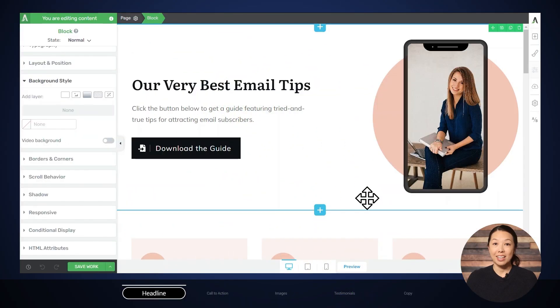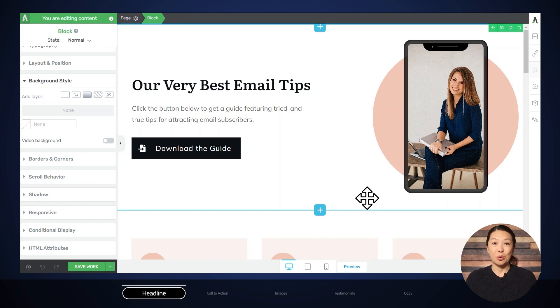I'm going to let you in on a little secret: what we do here at Thrive Themes is write 10 headlines, pick the best two, and then test those. Testing a headline is really very easy. I've got a landing page here and I'll show you the process of starting an A/B test using this example so you can see how easy it is. For the rest of the examples, we'll skip that since you'll already know how to do it.